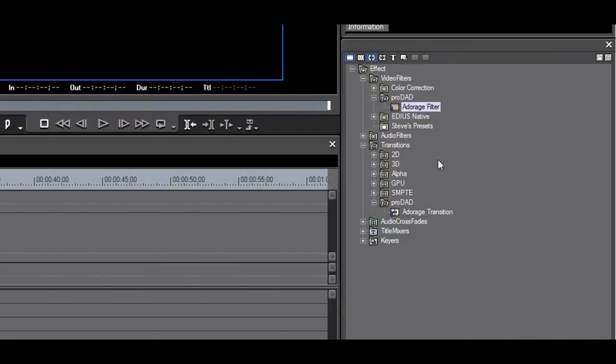In the effects palette, you will now see two Prodad folders, one under video filters and one under transitions.